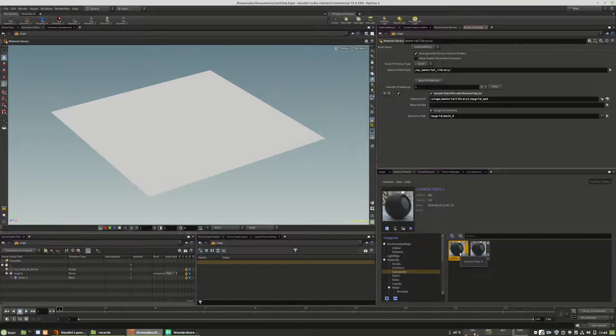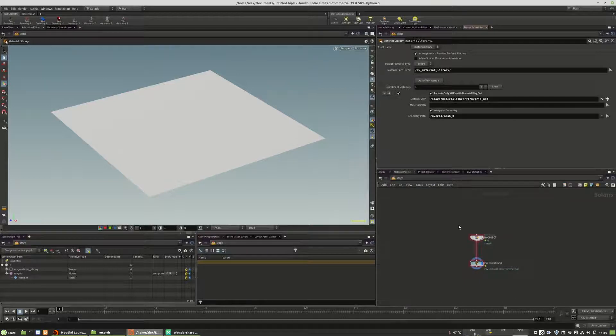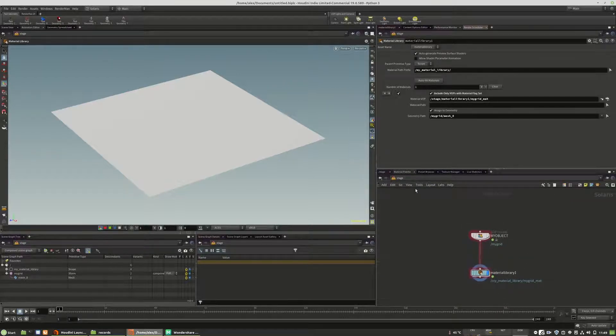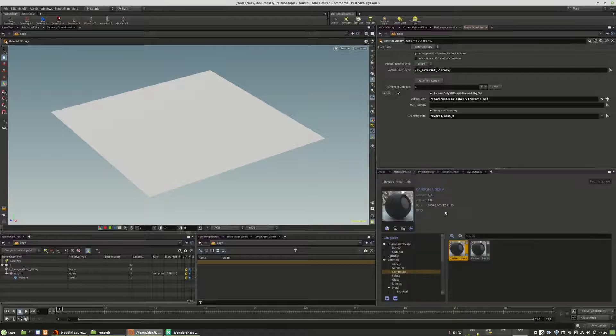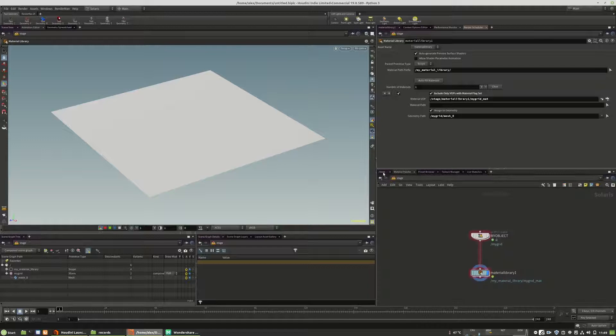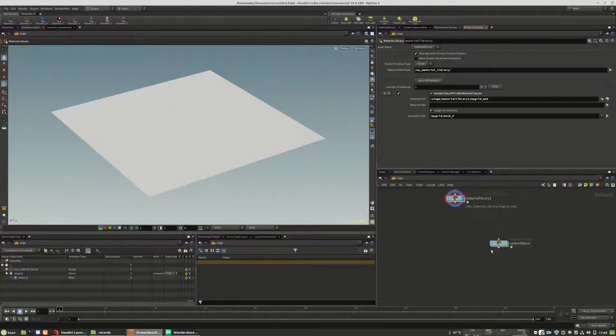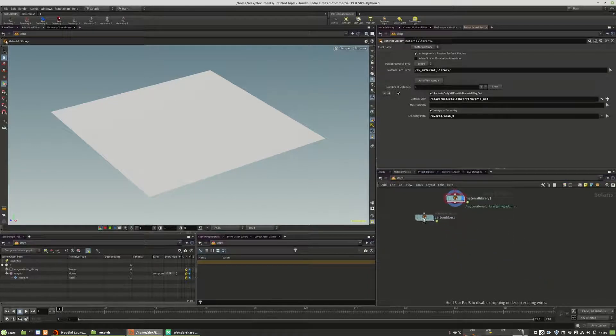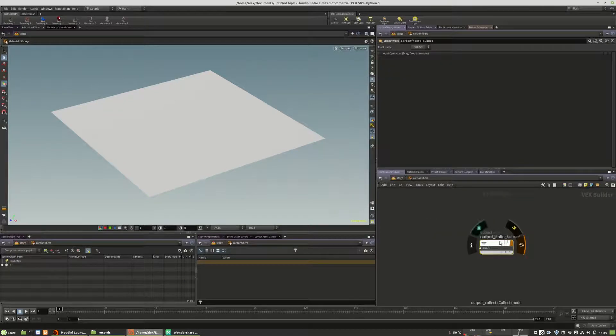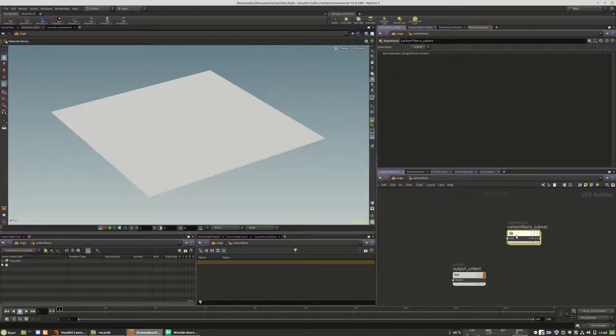There is something to know. So the first instinct that every one of us has is we open the preset browser and we hit the import button. What we then get is a new material library with the right naming. But as you can see, it's not connected correctly.